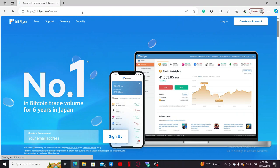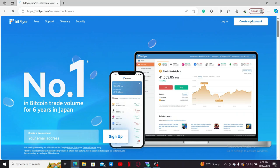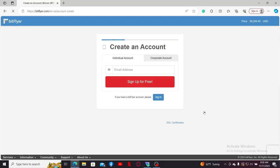the official web page of Bitflyer. To create or register for a new account, go ahead and click on the create an account button at the top right hand corner, which will then open up this create an accounts tab.